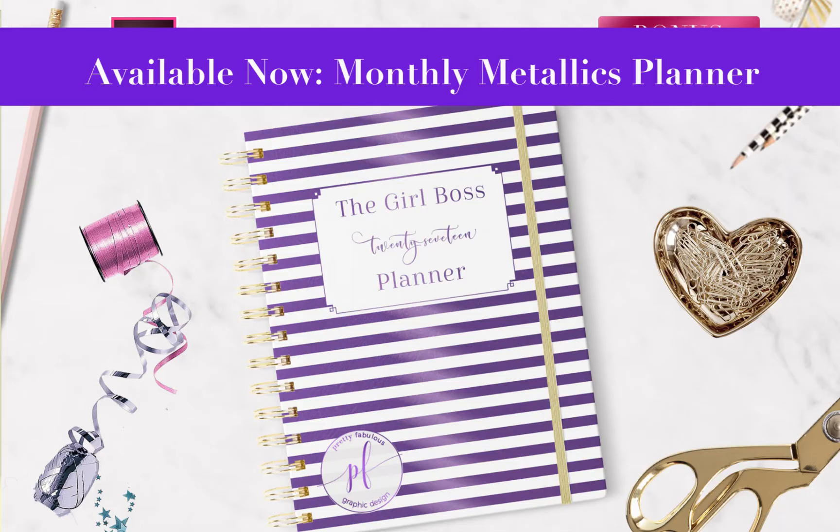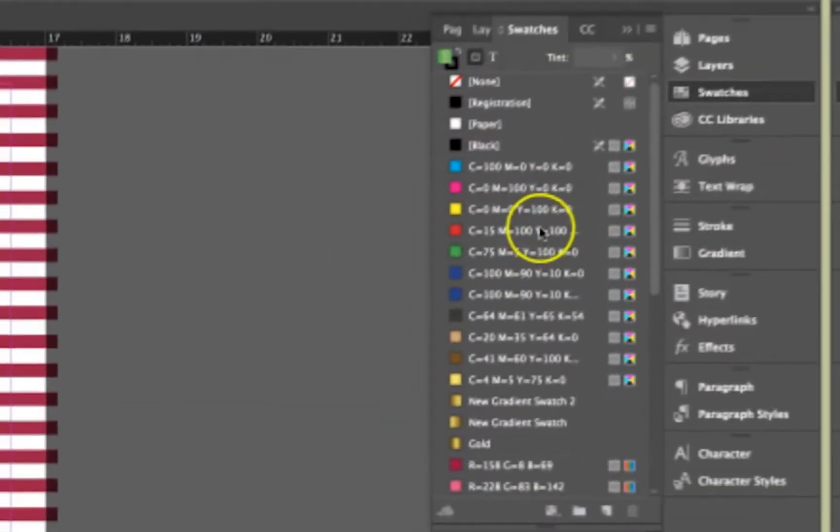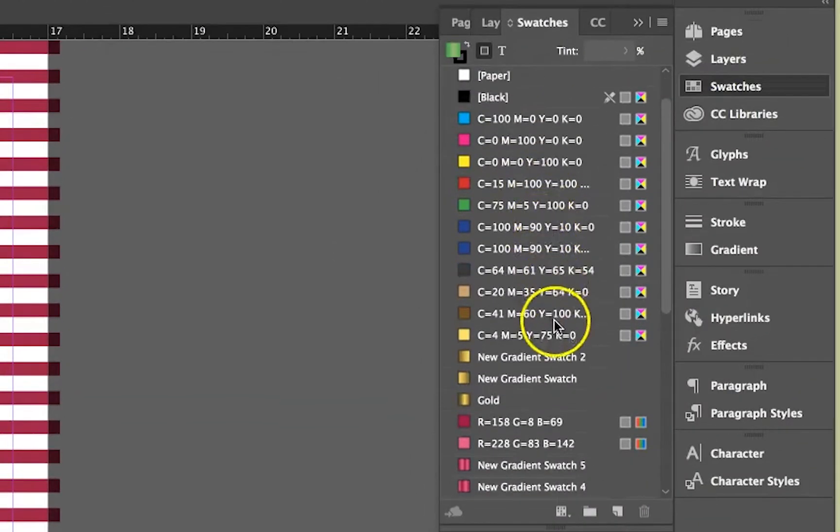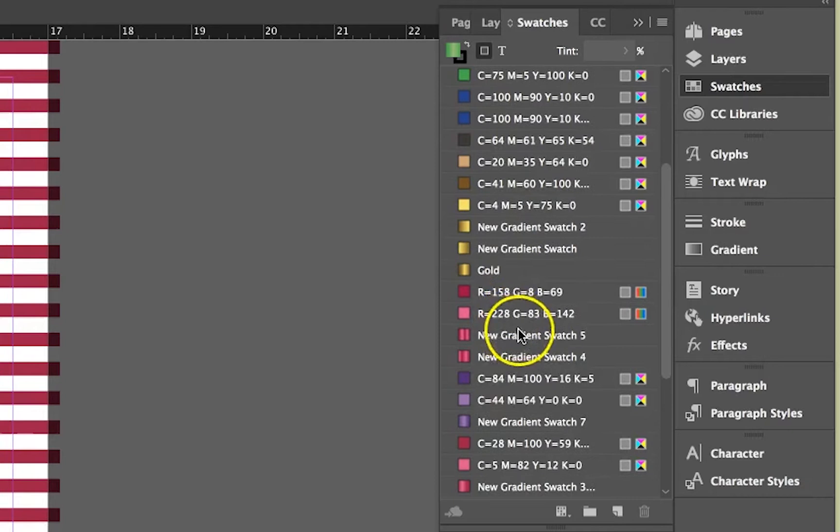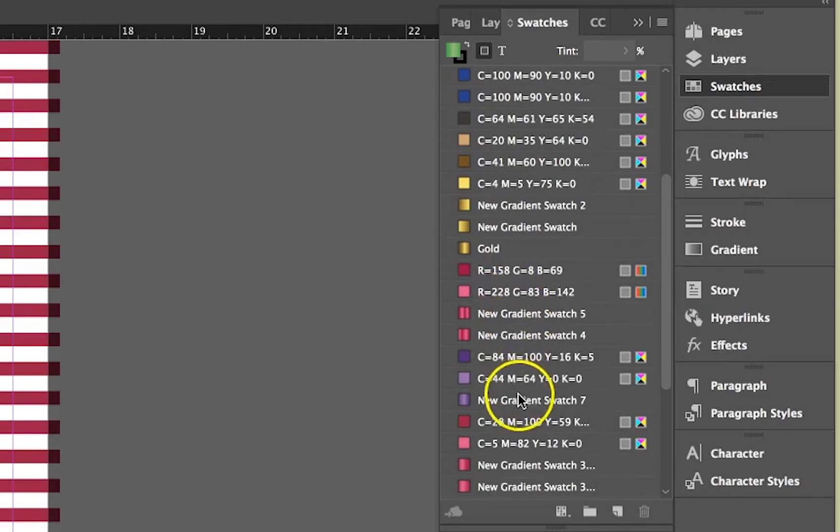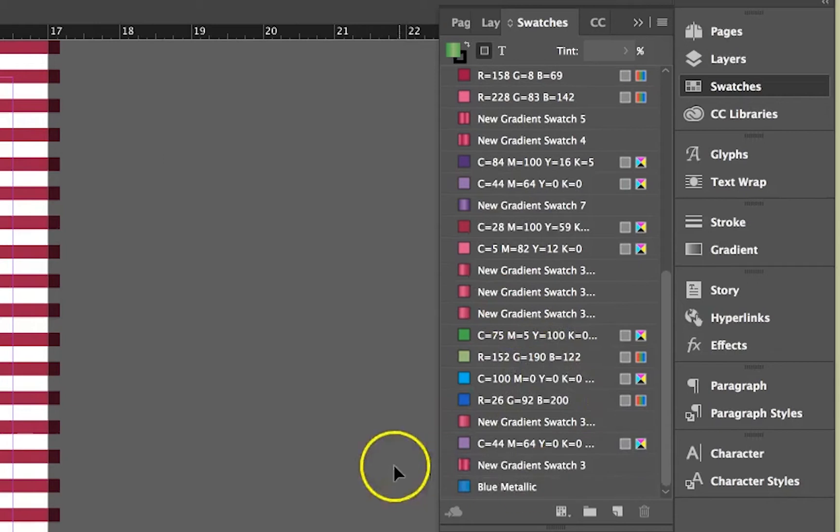I left it in the swatches panel over here, so you'll actually see the gold, there's the hot pink and the purple, so you could reuse those anytime you want in any other project that you have.